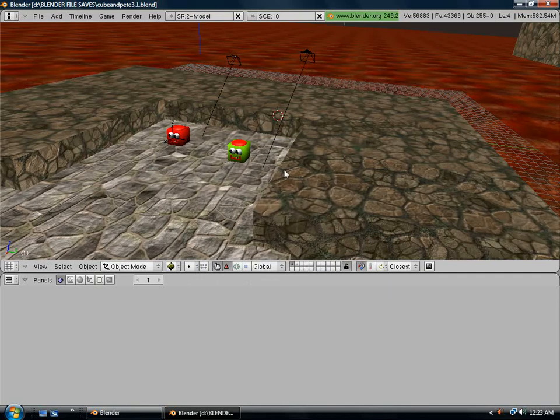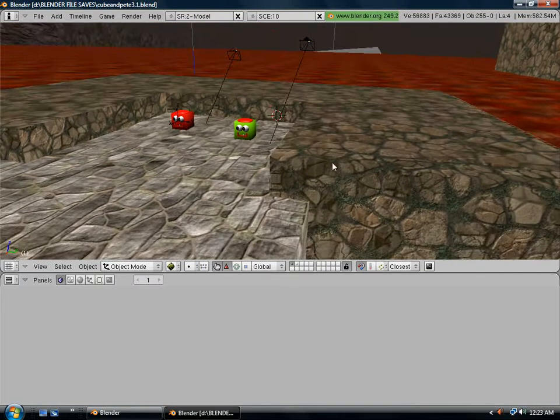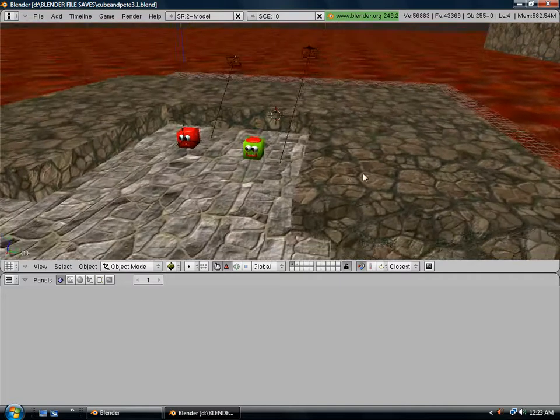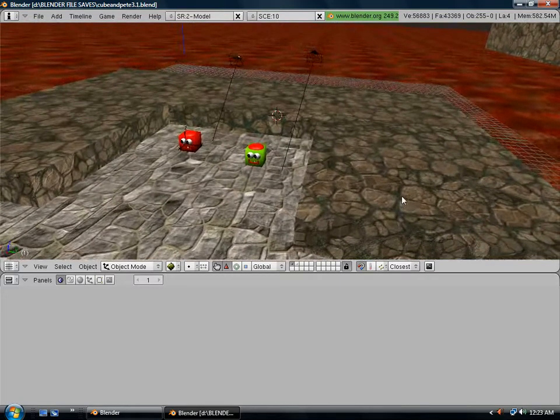Hello, in this tutorial I'm going to show you how to shoot projectiles or bullets in Blender.